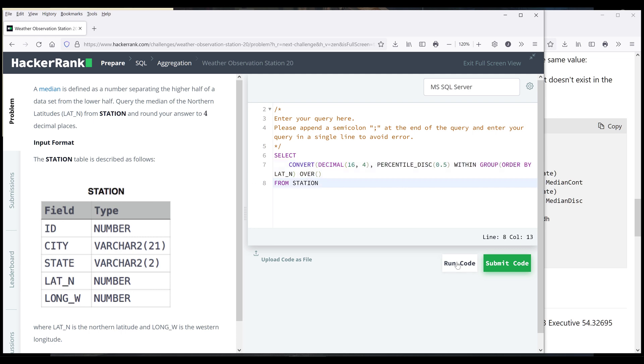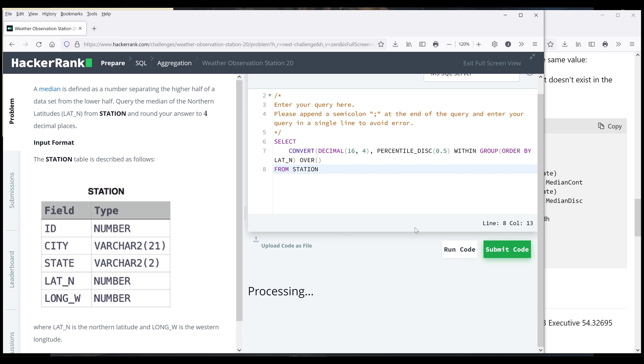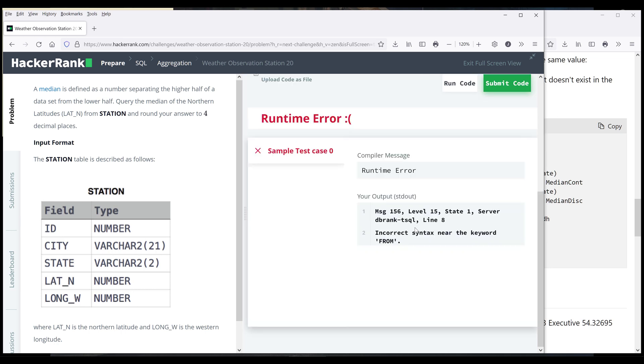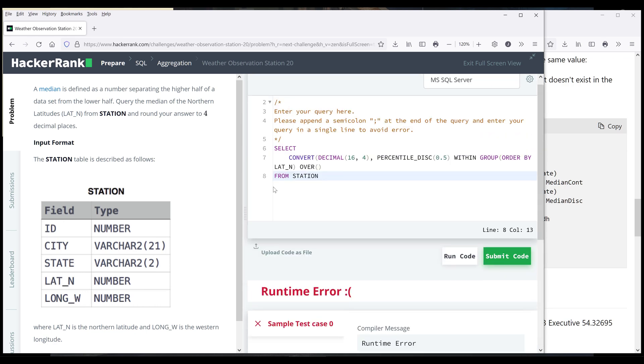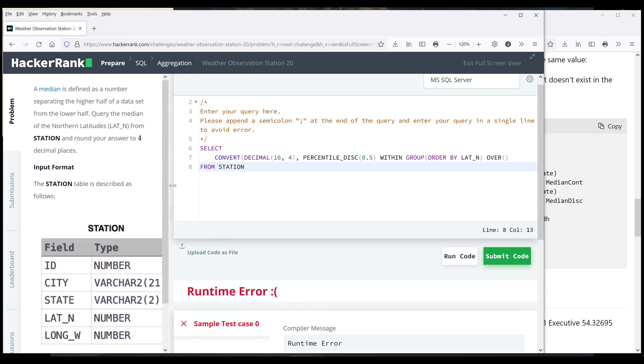So here, if I run the code here, I want to show you something. Oh, so here I'm getting a syntax error. Let me take a look. Oh, I forgot to close the function.